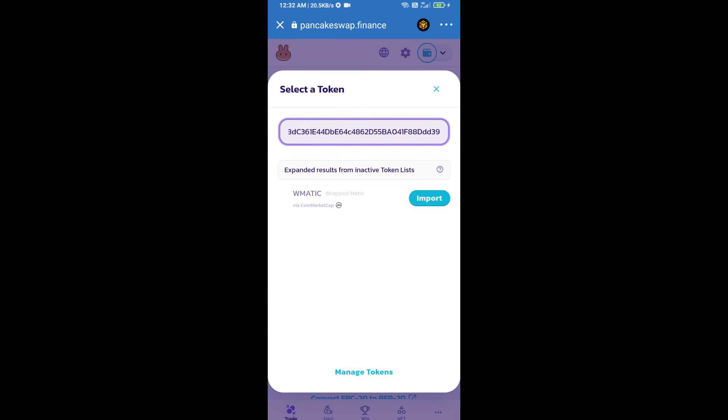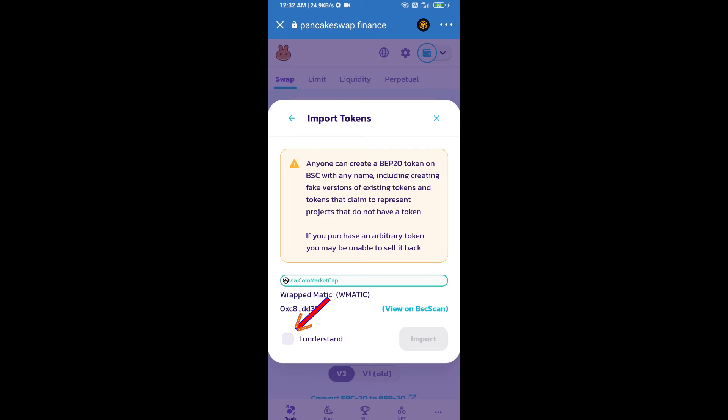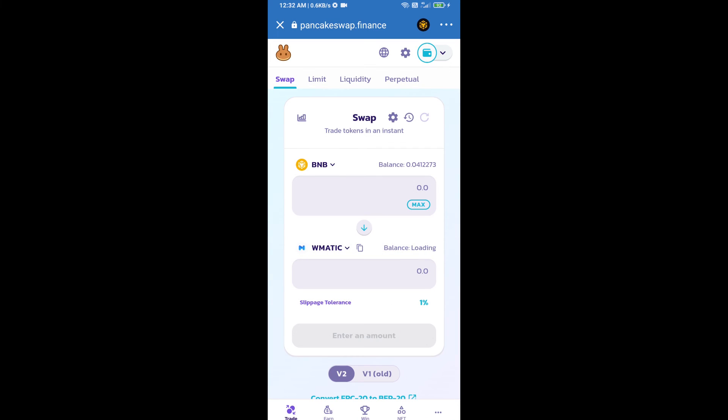We will click on import, click on I understand, and re-click on import. After that we will set slippage for effective purchasing. Click on this icon.